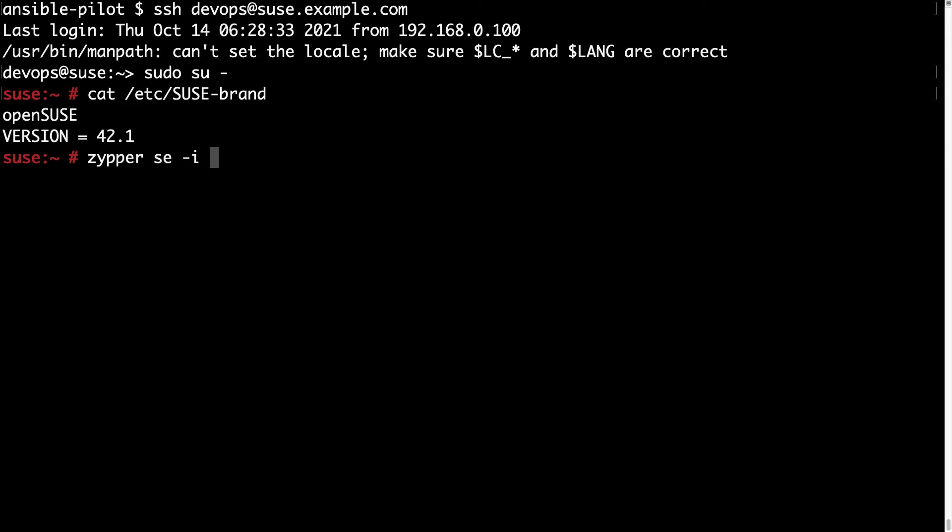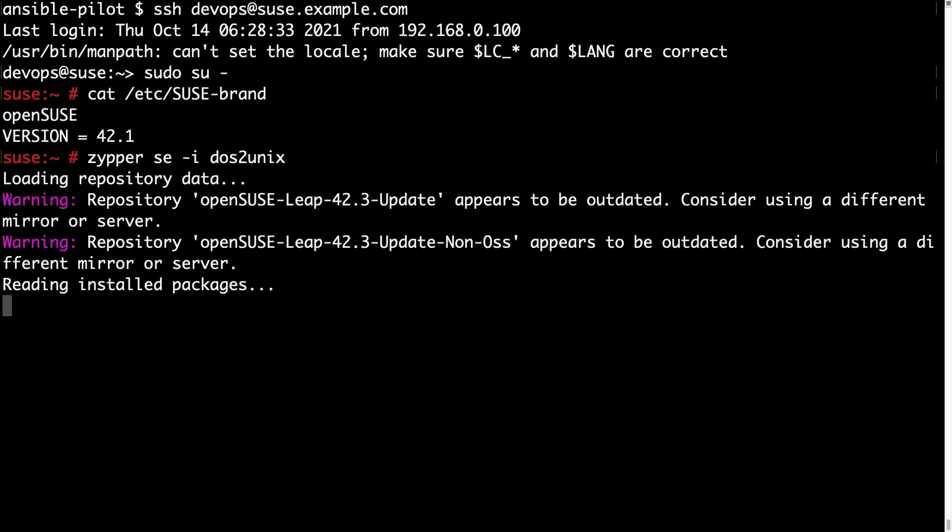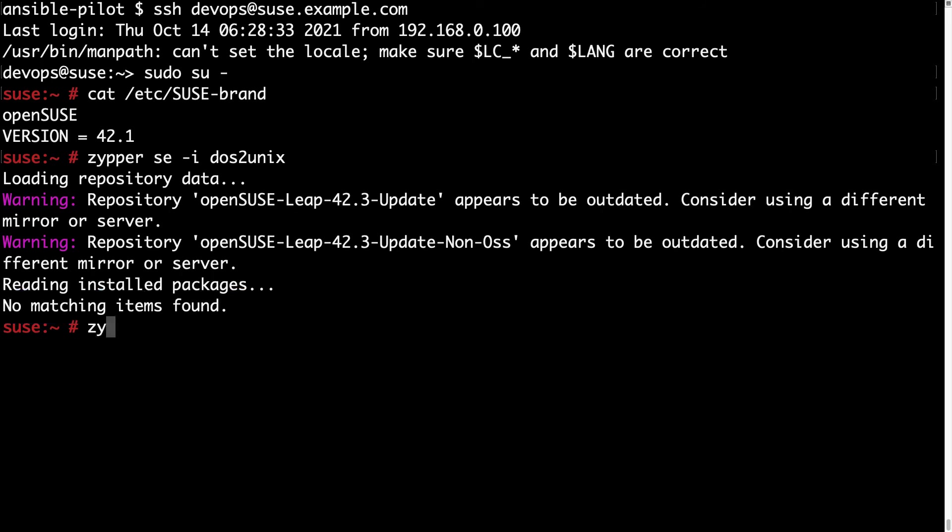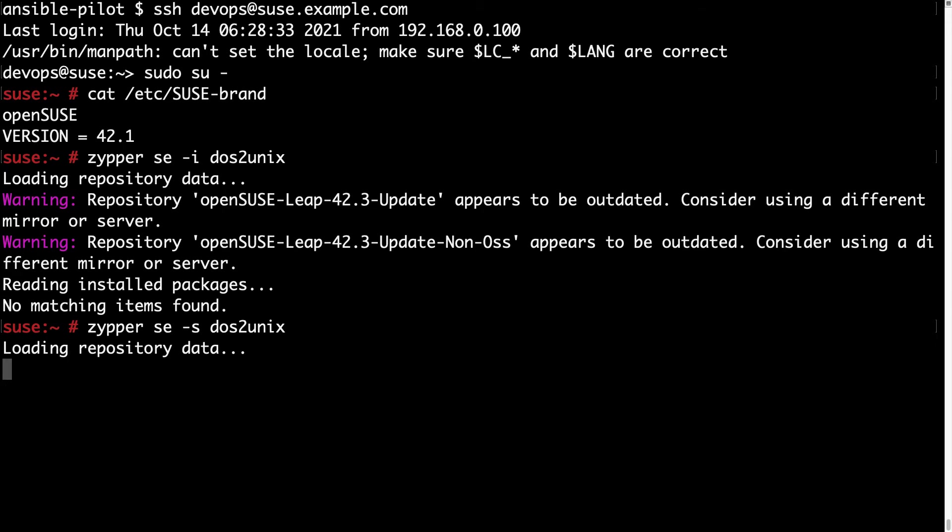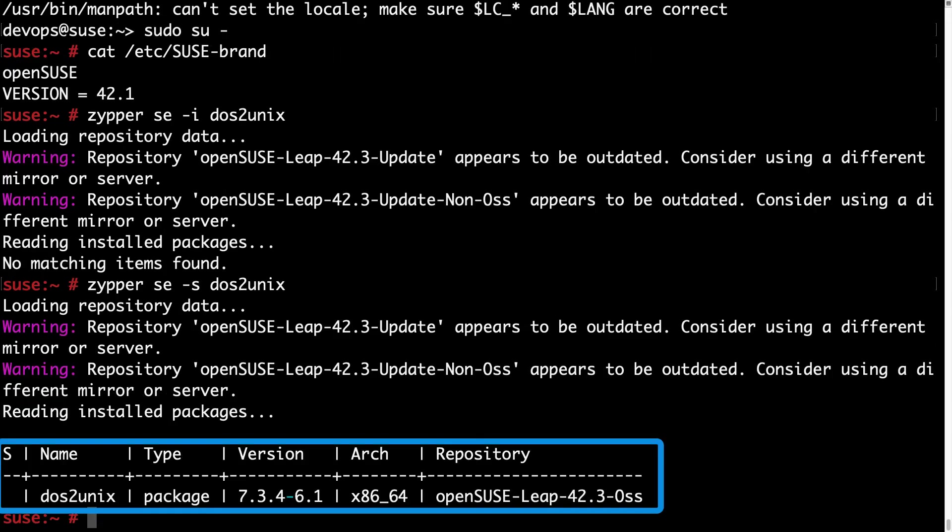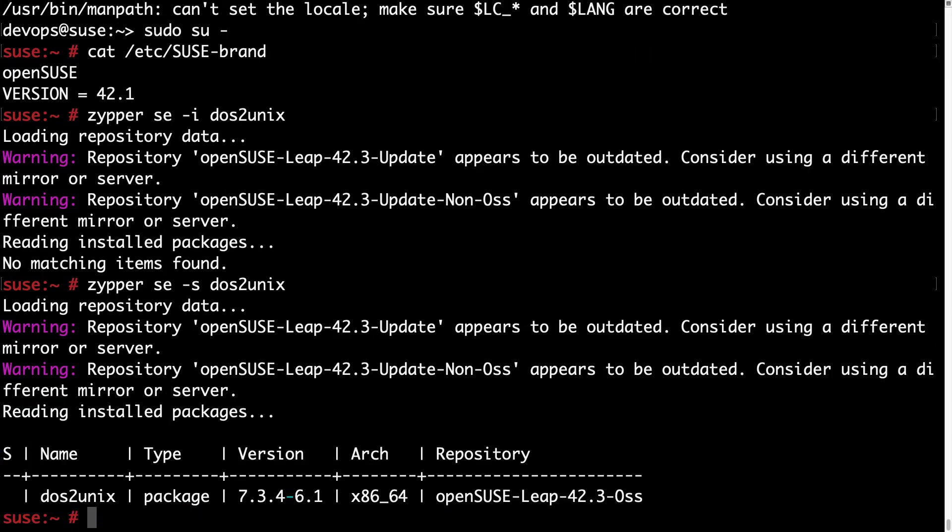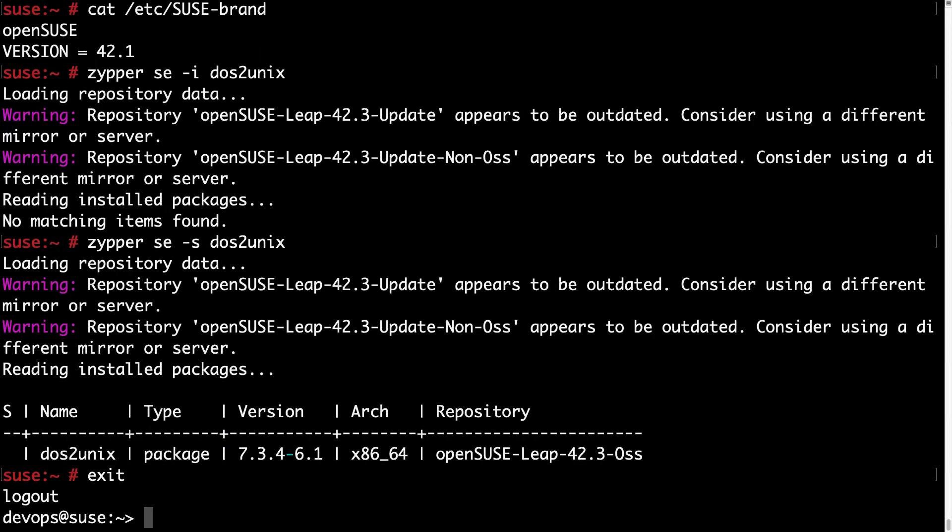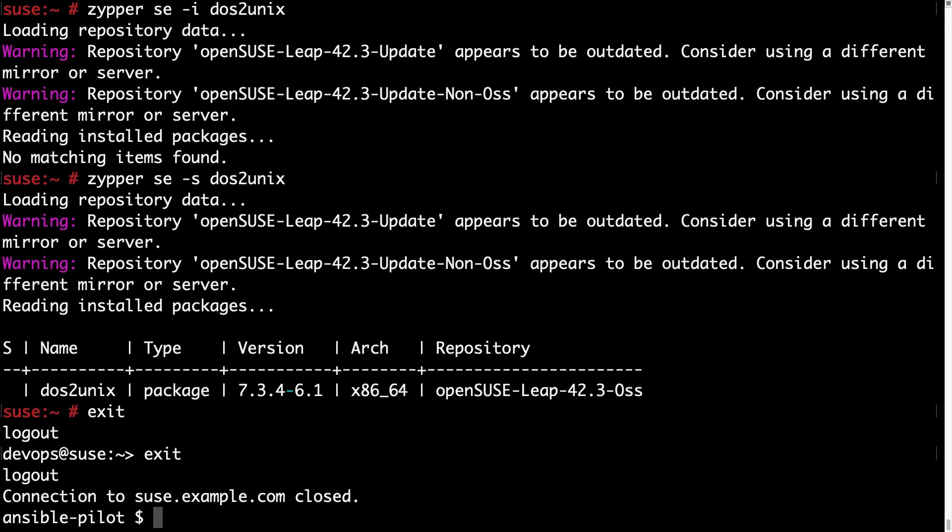With Zypper let me search, so zypper se for if is installed dos2unix and no package result. Which means that it's not installed. Let me search for available options of dos2unix with dash s. And here we are: dos2unix version 7.3.4 is available but not installed.